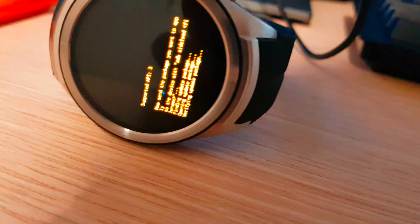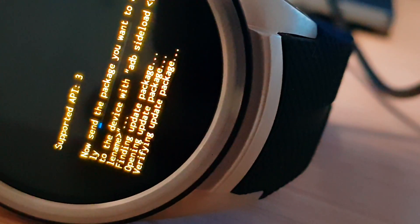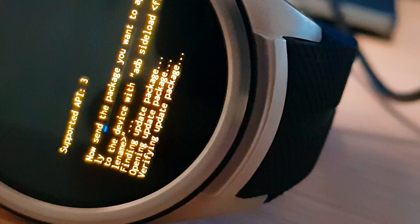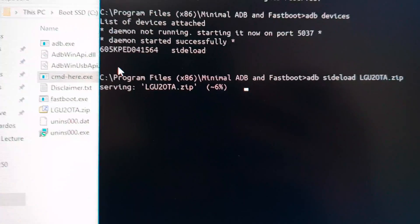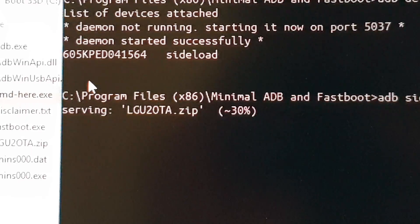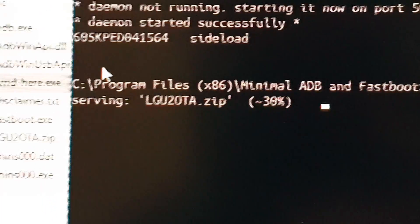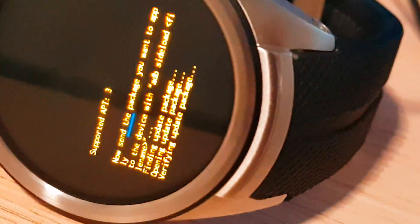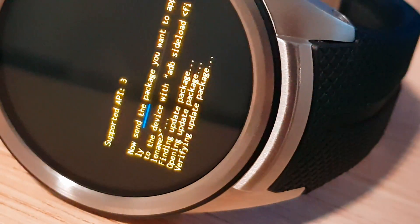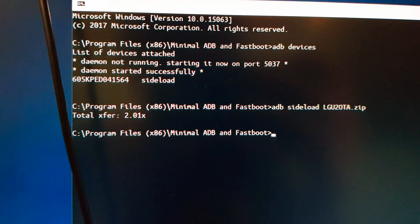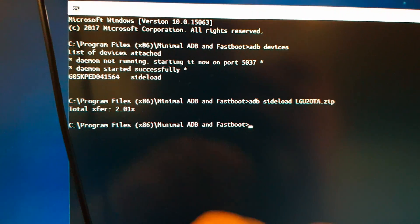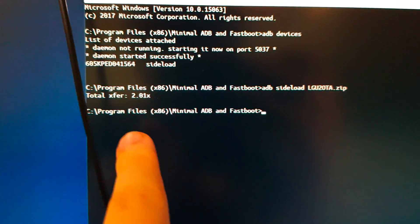On the watch you will see verify update package, and so we'll wait for this. And so we're still waiting. So now it's done.